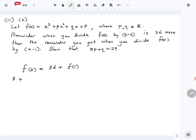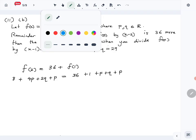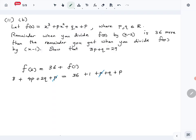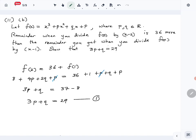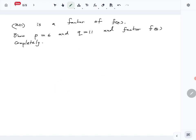f(2) = 8 + 4p + 2q + p and f(1) = 1 + p + q + p. Substituting into the equation and simplifying — cancelling like terms, 4p − p gives 3p — rearranging gives 3p + q = 29. Let's call that equation 1.